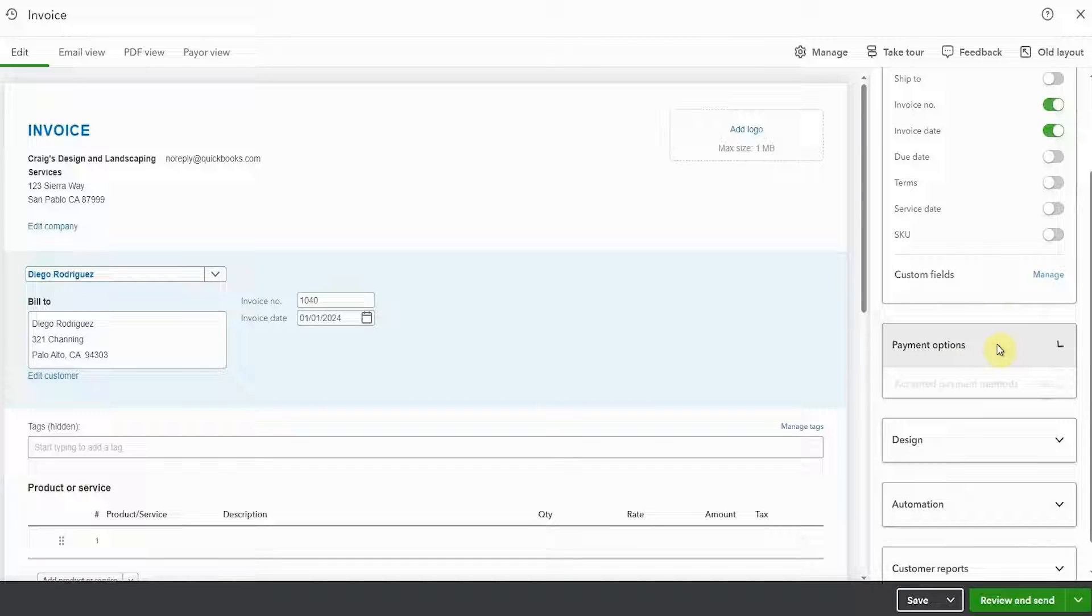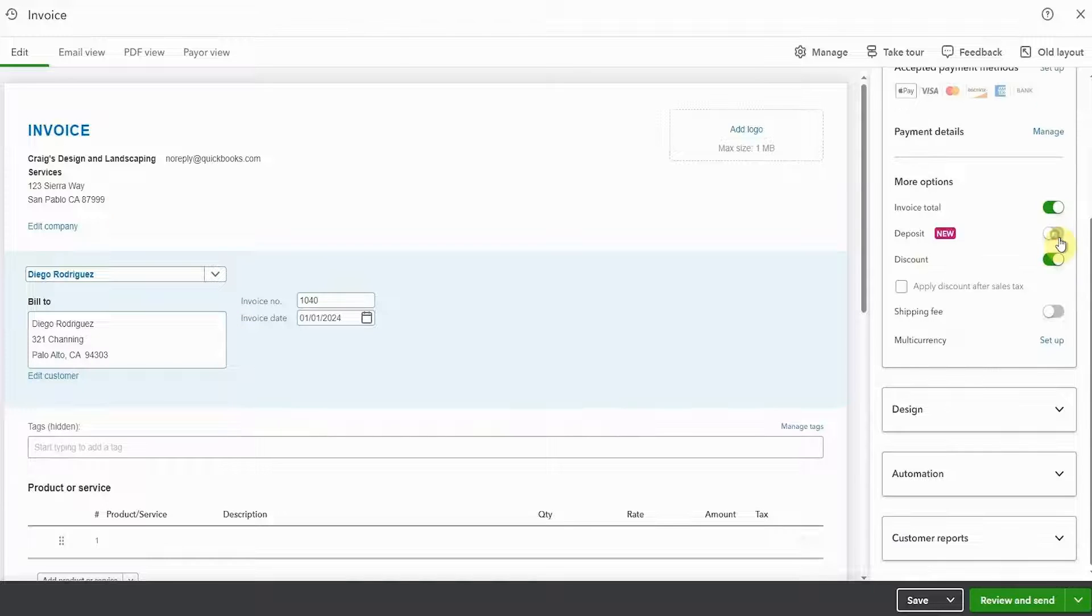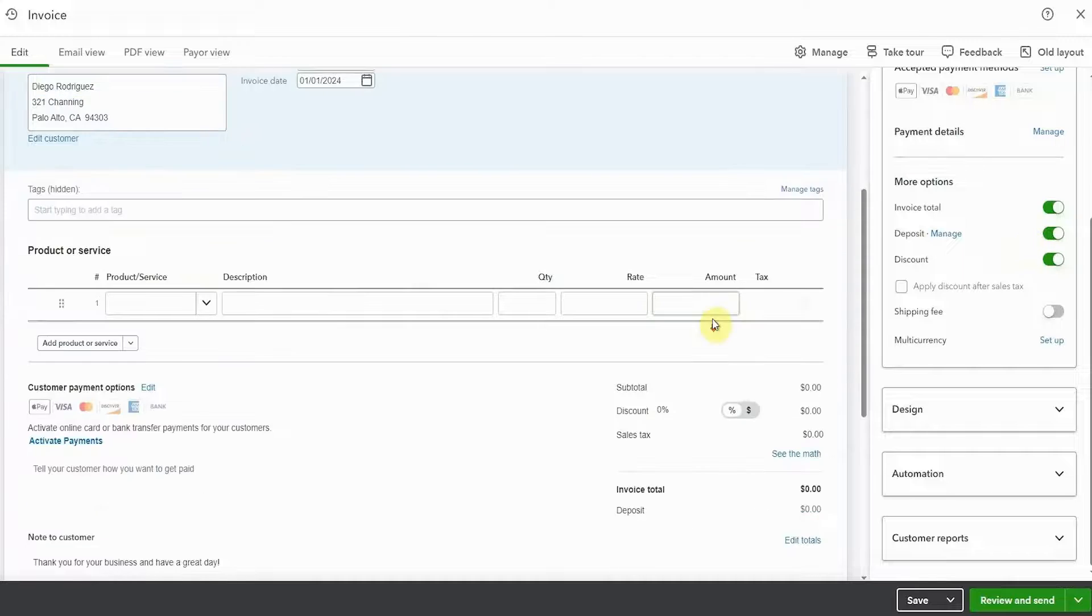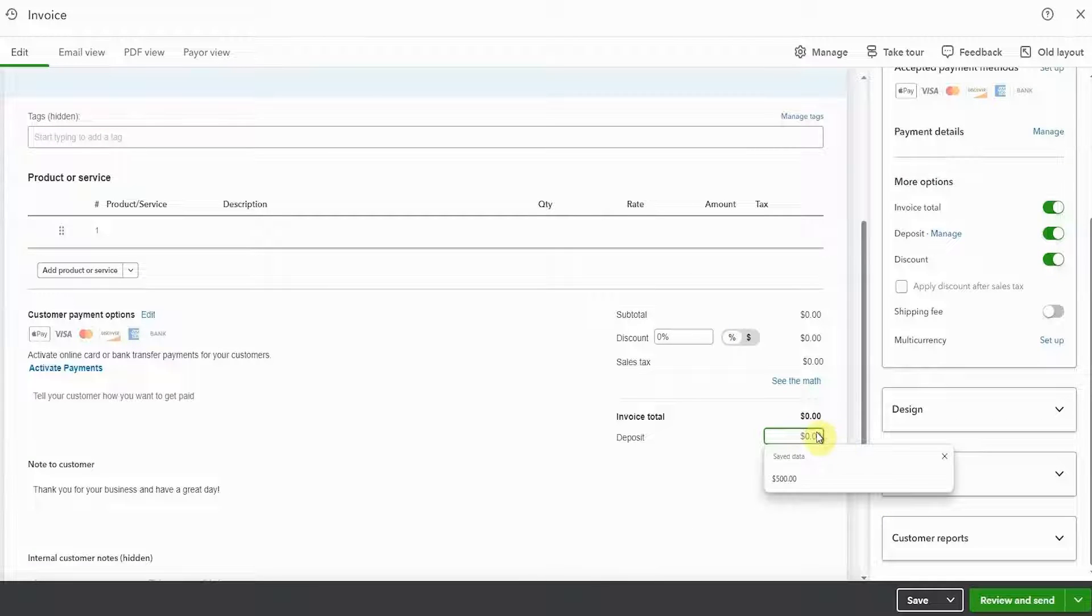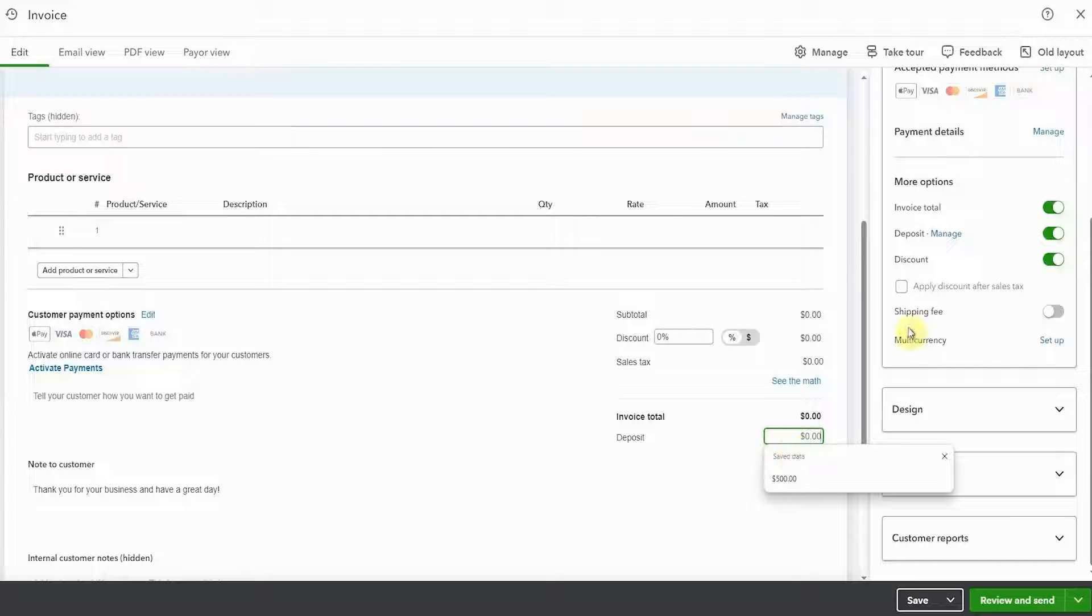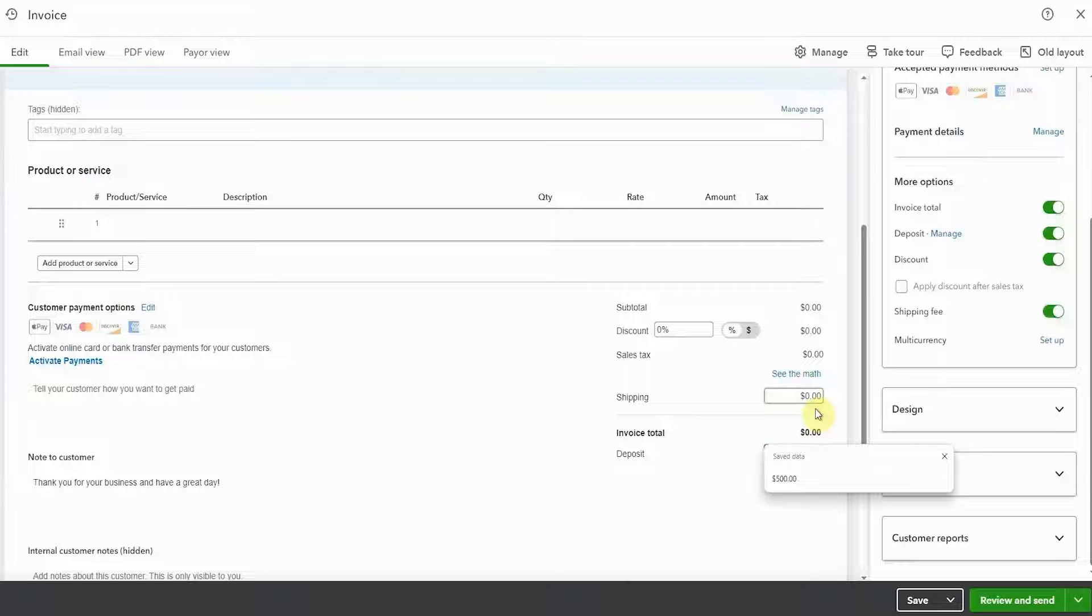Now, for payment options, there won't be a lot going on in here because it's a sample company. But we can enter a deposit. We can enter a shipping fee, but this would be a deposit previously paid. Be a little careful with this. I do have another video on it. You could end up with things going where you don't think they should be. Great place to add shipping.